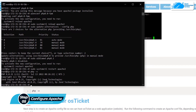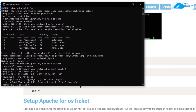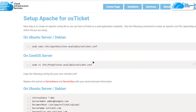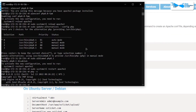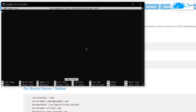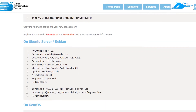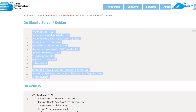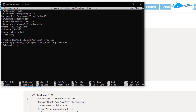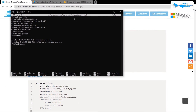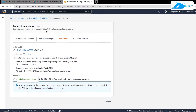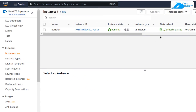To set up Apache for osTicket, we need to create a new configuration file in the Apache folder and add some commands to it. Head back to the blog post, copy the command to create and open the configuration file, and paste it into the SSH terminal. While the file is open, head to the blog post and copy all the required commands, pasting them into the file. Before exiting, change the 'ServerName' and 'ServerAlias' tags to the IP address of your virtual machine or your domain name.